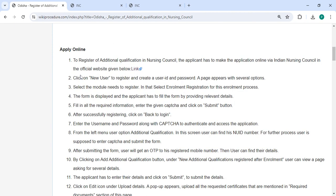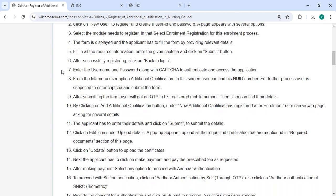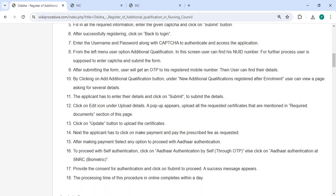After submitting the form, you will get an OTP on your registered mobile number. Then the user can find the details by clicking on the 'Add Additional Qualification' button under 'New Additional Qualification Register' after enrollment.